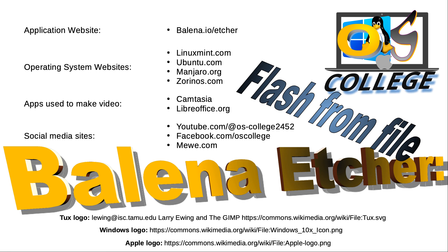There are other related videos about Etcher on the OS College website, oscollege.com, and the OS College YouTube channel. If you are watching on YouTube, be sure to click the subscribe and like buttons to receive notifications about future videos.